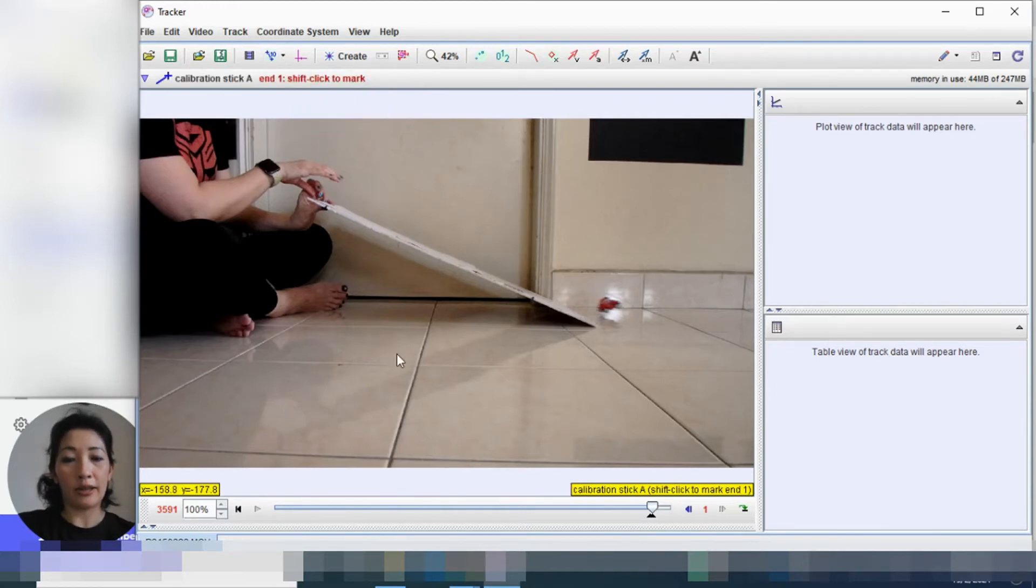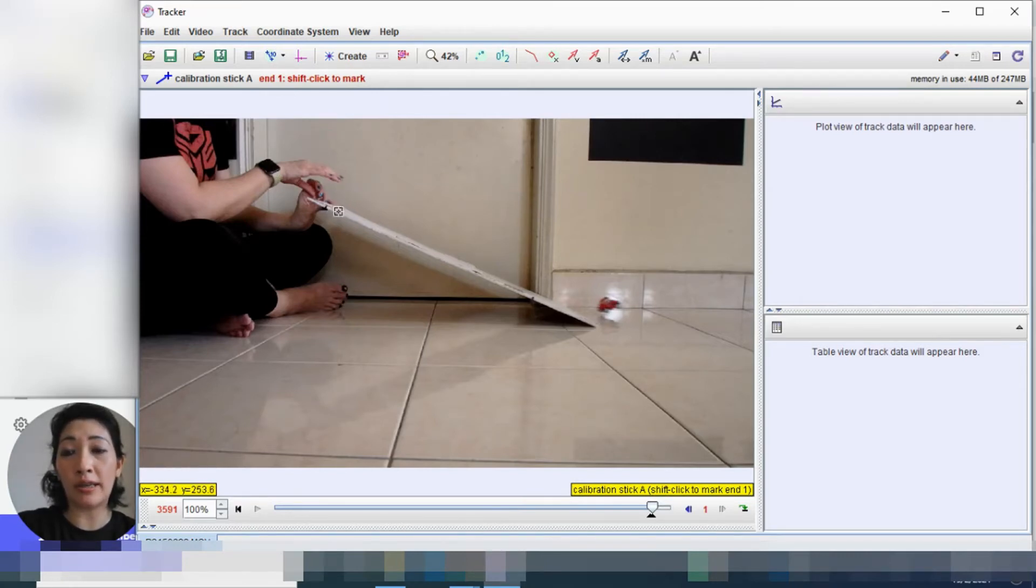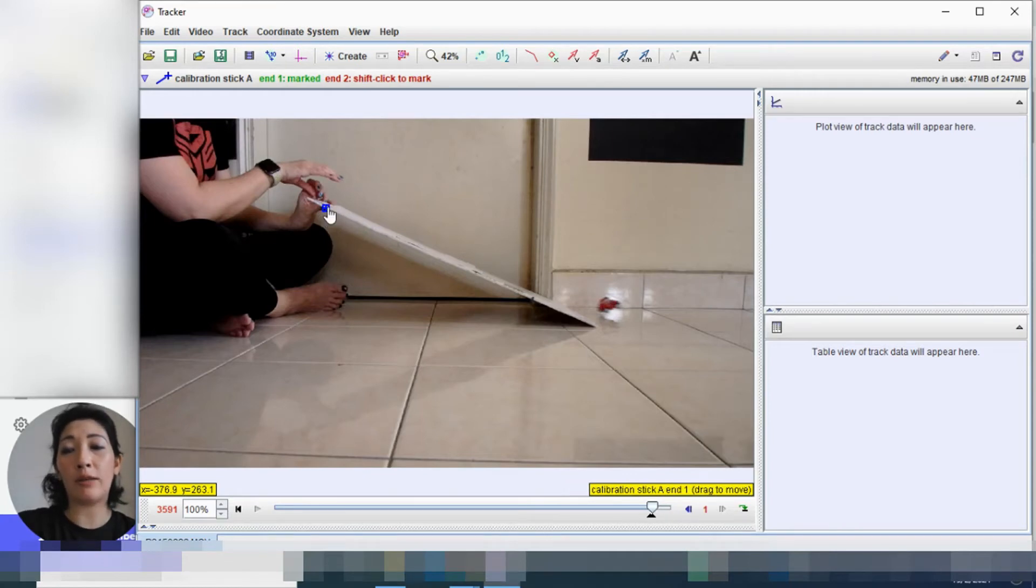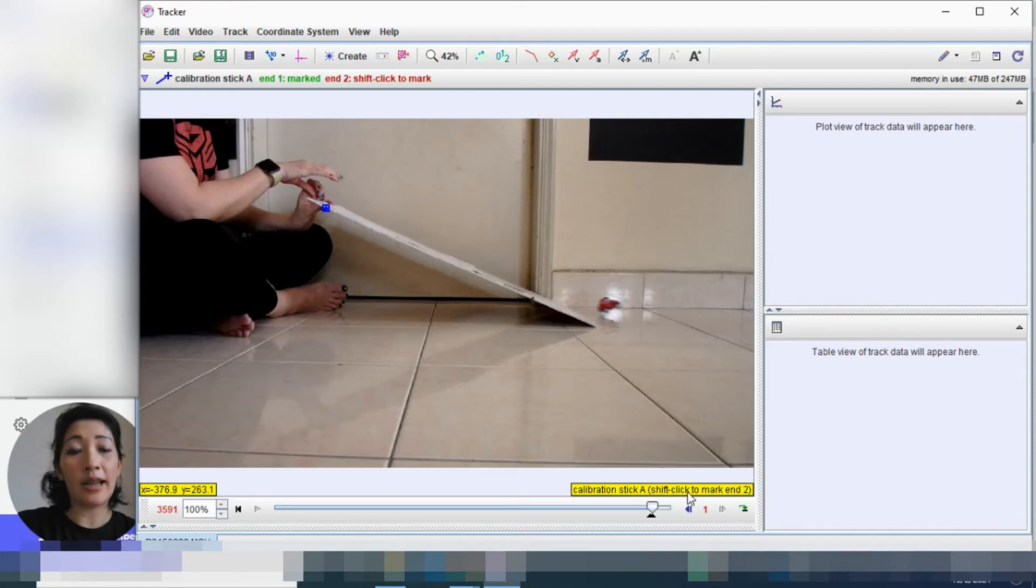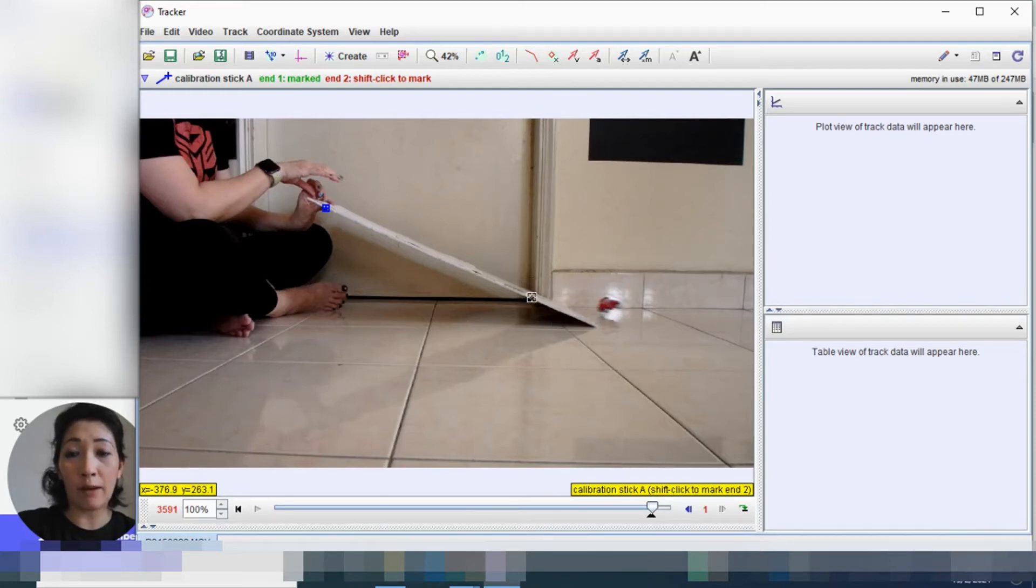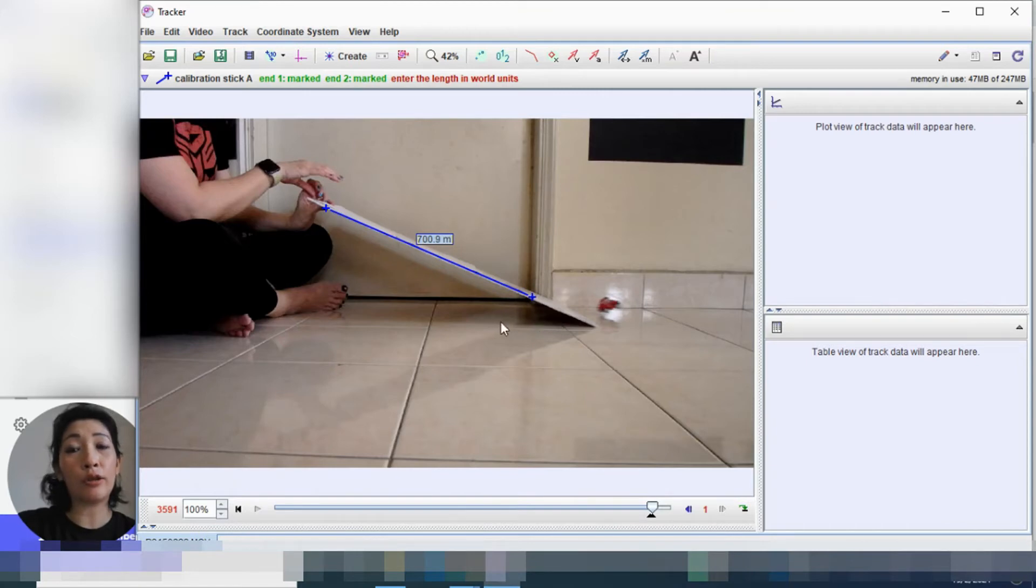Click on new calibration stick. Okay, so it does say here, shift click to mark end 1. So what you're going to do is you're going to hold the shift button. And you can see how the cursor has changed to this little square cursor. And we're going to click on that first point. And you can see a blue icon has been placed right on the very first point that we want to indicate. And it does say here, shift click to mark end 2. So I'm going to press the shift button again, and we're going to click on this second point.